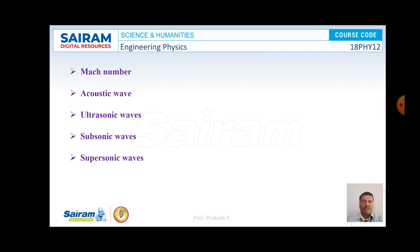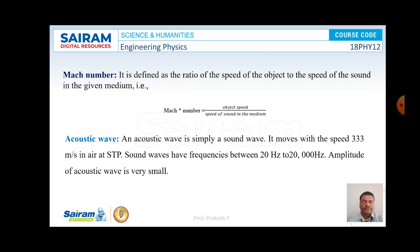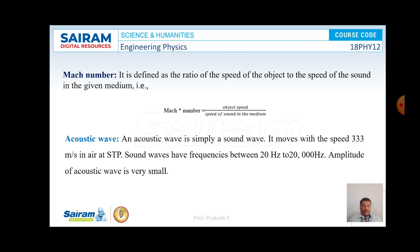Let us look at the first point, that is Mach number. Mach number is defined as the ratio of the speed of the object to the speed of sound in the given medium. That is, Mach number equals object speed divided by the speed of sound in the same media. The speed of sound is given by A equals square root of mu times R times T, where mu is the ratio of specific heats and R is the specific gas constant.